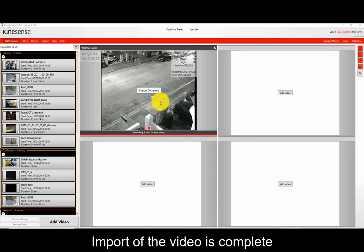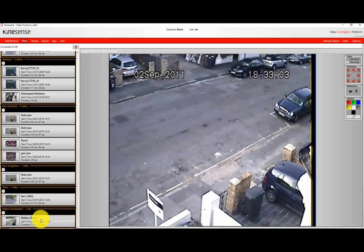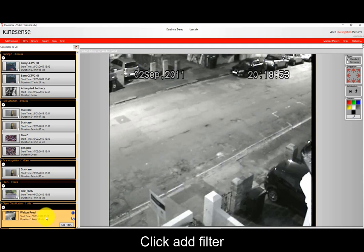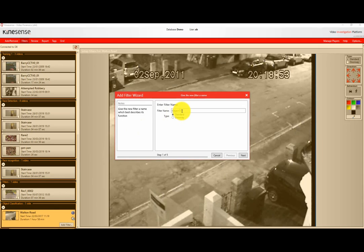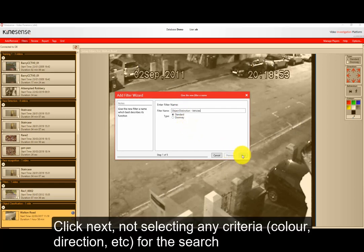If we want to search the video, we can create a filter like we would normally with the Event Detection Algorithm. So you go to your Filters tab, you click on Add Filter, you give the filter a name, and you can continue on to select the criteria that you're interested in.